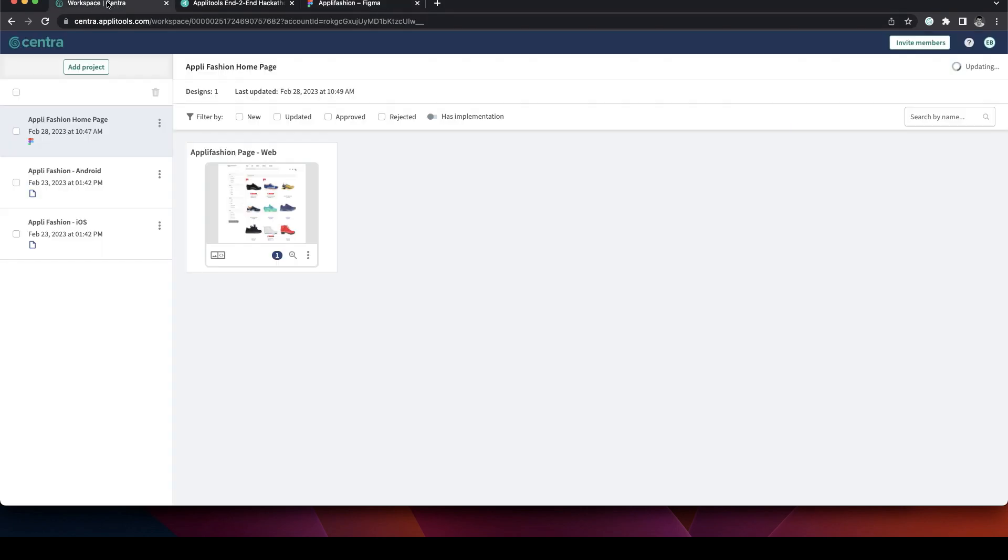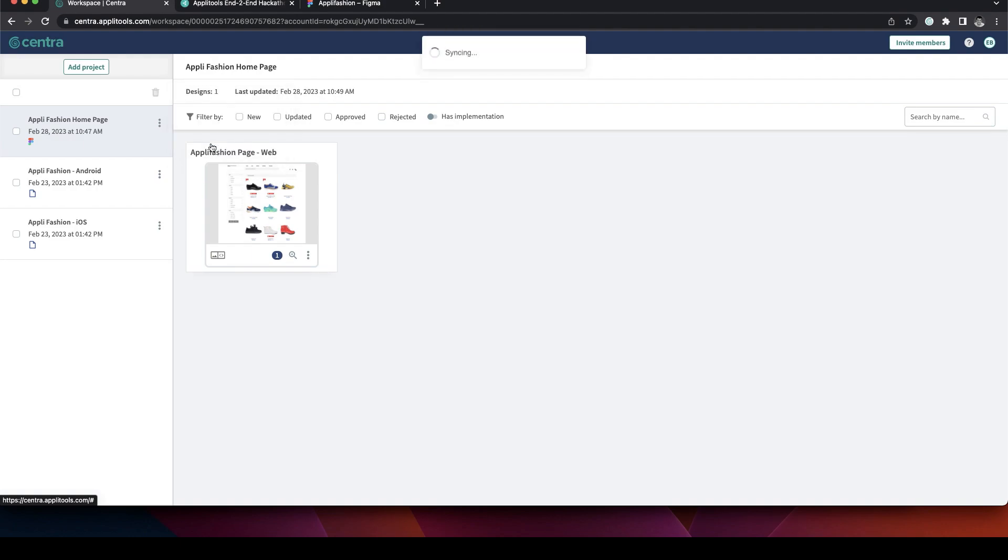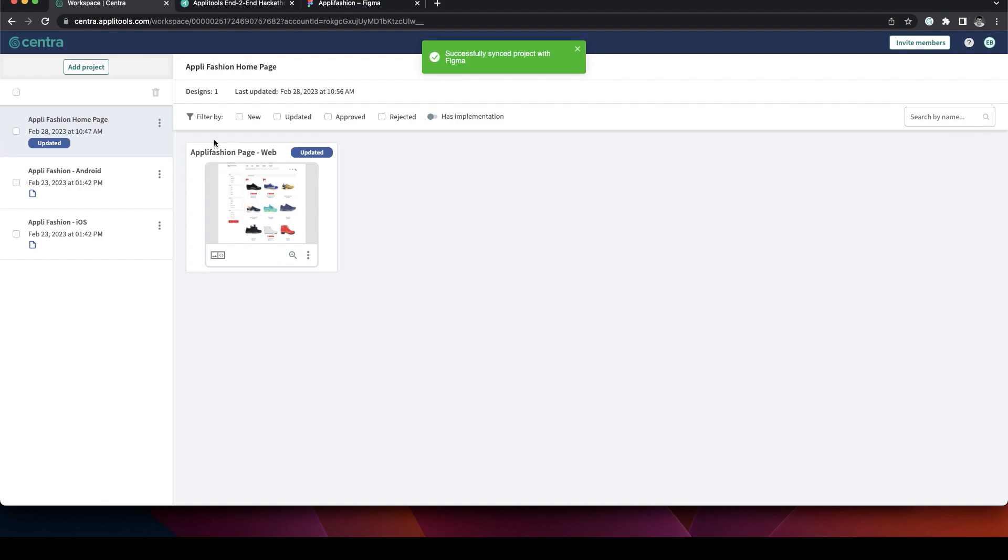And let's go back to Centra and let's update it. So we're going to sync our page with Figma. And Figma becomes our source of truth, which makes Centra the place to collaborate around it.